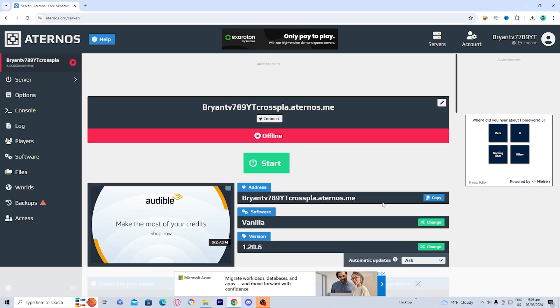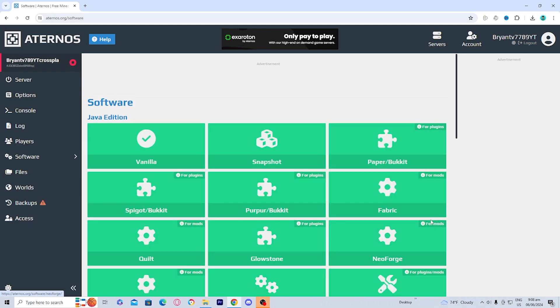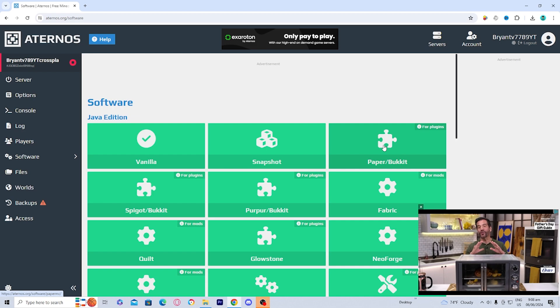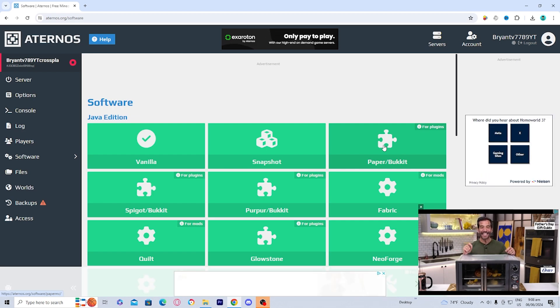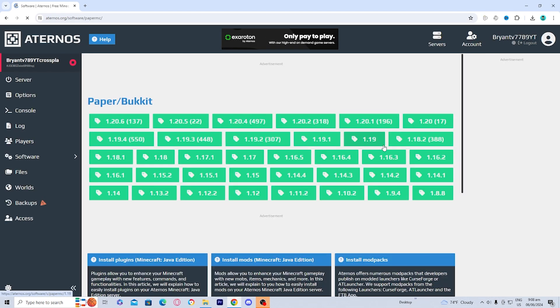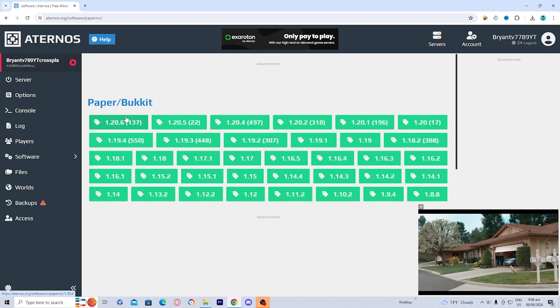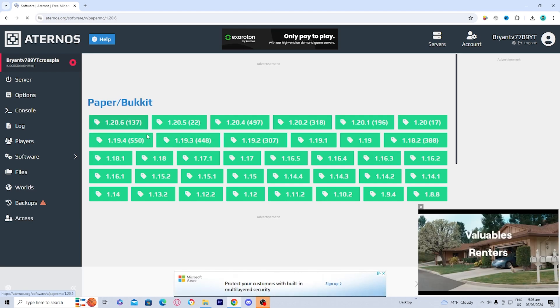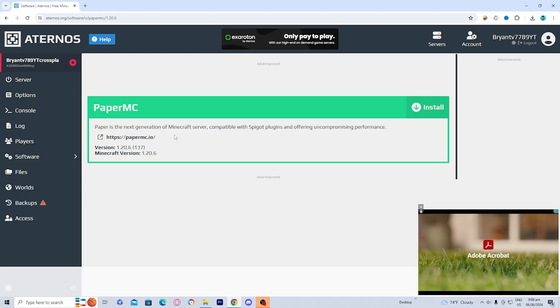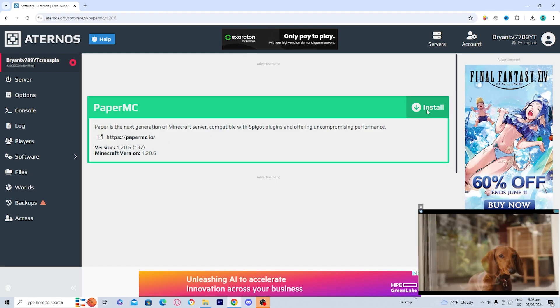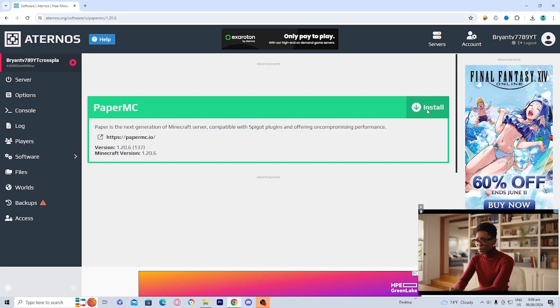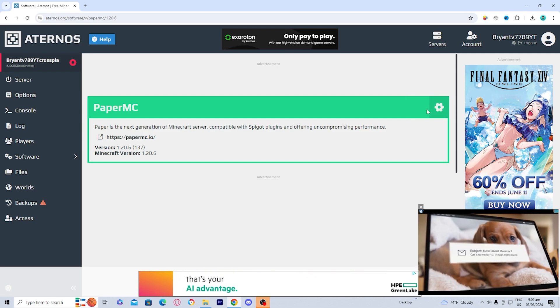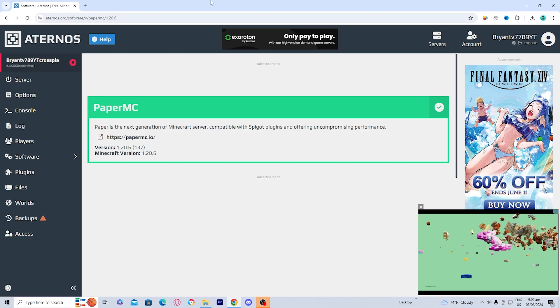The next thing you want to do is go underneath software and press on change. Then from here, go to the paper/bucket icon right over here. The icon kind of looks like a puzzle piece. So go ahead and press on that. And the next thing you want to do is select on the most recent one, which is 1.20.6 as of the time of recording this video. And from here, what you want to do is install Paper MC. And this will basically allow us to play crossplay. So go ahead and install it and just wait for it to download.